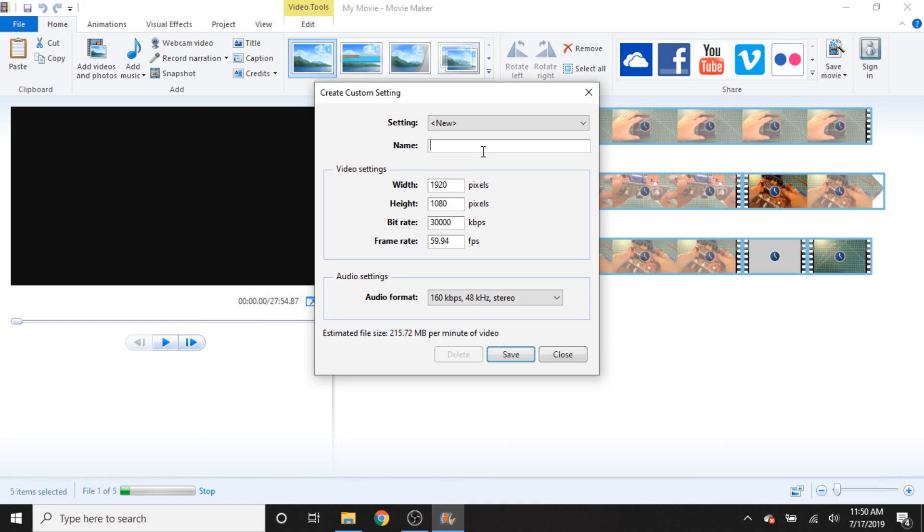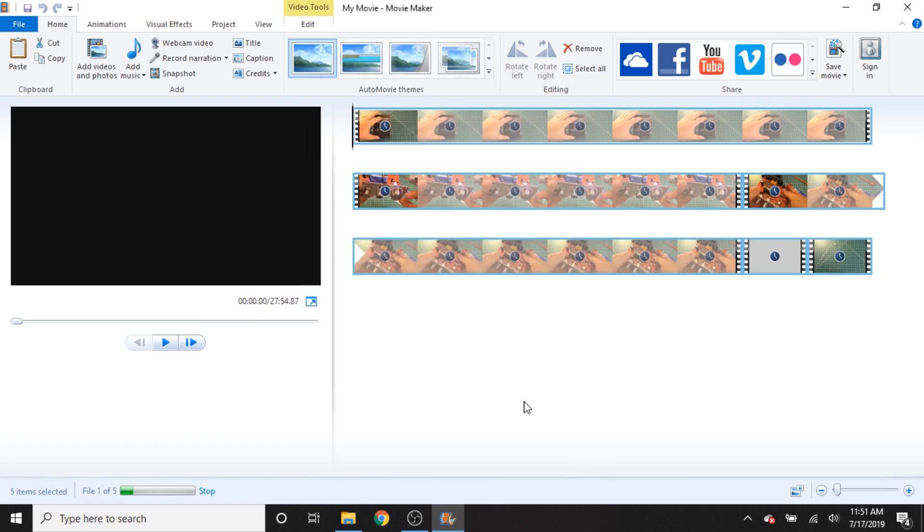And these would have been about the settings that I used back in the day when I used Windows Movie Maker as my only editing software. Of course, now I've transitioned to using Adobe products for my video editing software. And I haven't touched Windows Movie Maker in about four years. So we're going to see if I can still edit a video using it. Alright, so let's just take a look at what else we can do with this software. We can rotate clips, remove clips, select all clips.